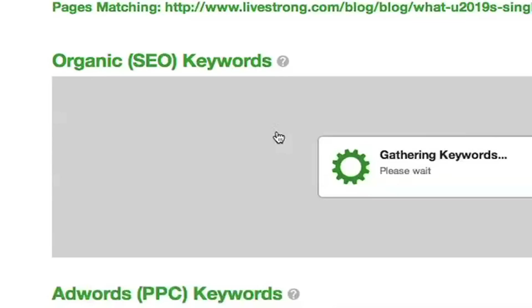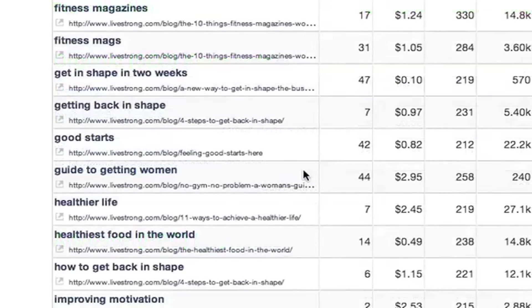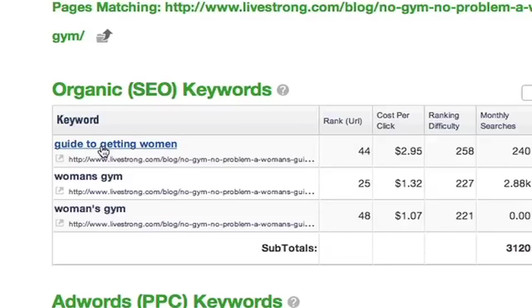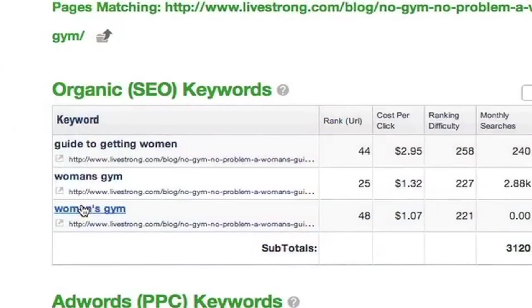You can go as deep as you want into a domain's blog, videos, or — I don't know — a guide to getting women, and dig down to the very post. This is awesome because now you know not only what domain is ranking on certain keywords, but you can zoom in to find out what keywords the exact section or precise piece of content is ranking on.